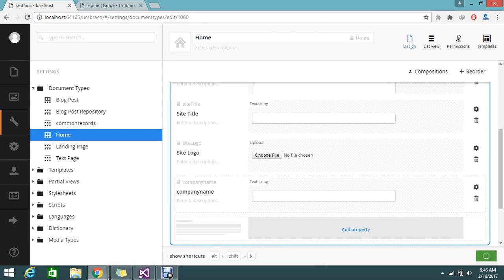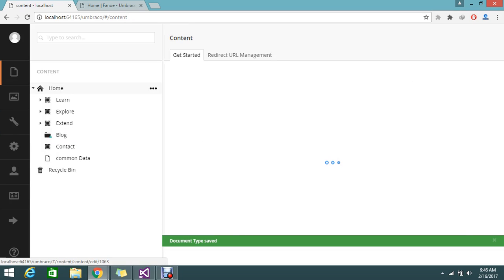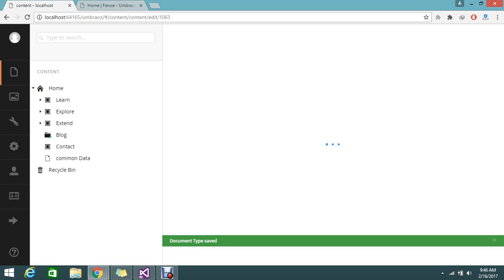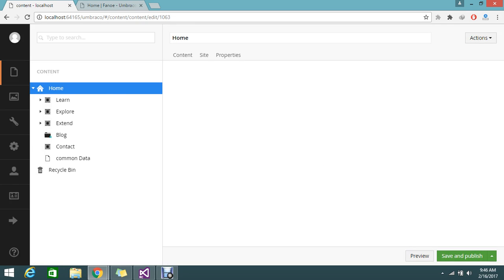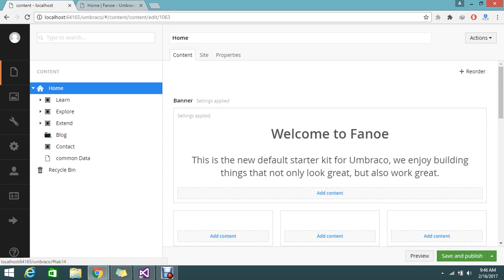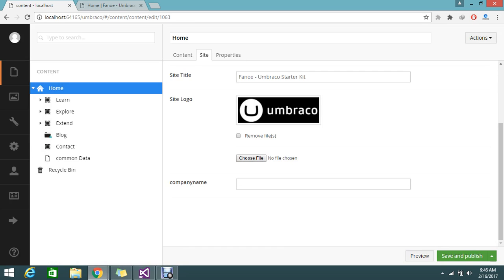Save the changes. Now you have added the new property. Once saved, go to the content section again, click on home, and go to the site tab. In the bottom you will be able to see the company name field.